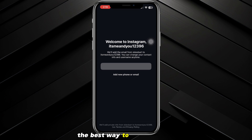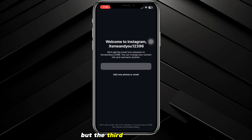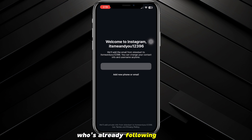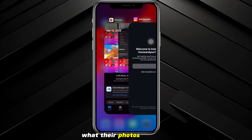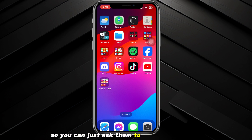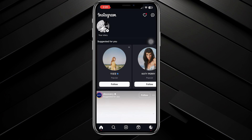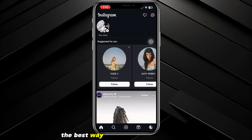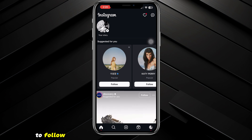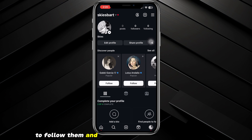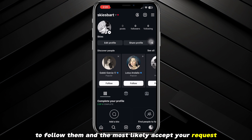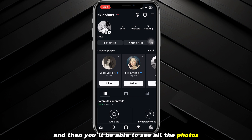The best way to actually do it is still just to request to follow them. But the third way is that you can ask a friend who's already following them what their photos look like — you can ask them to send a screenshot and you'll be able to see the photos. That said, the best method remains just requesting to follow them, as they'll most likely accept.